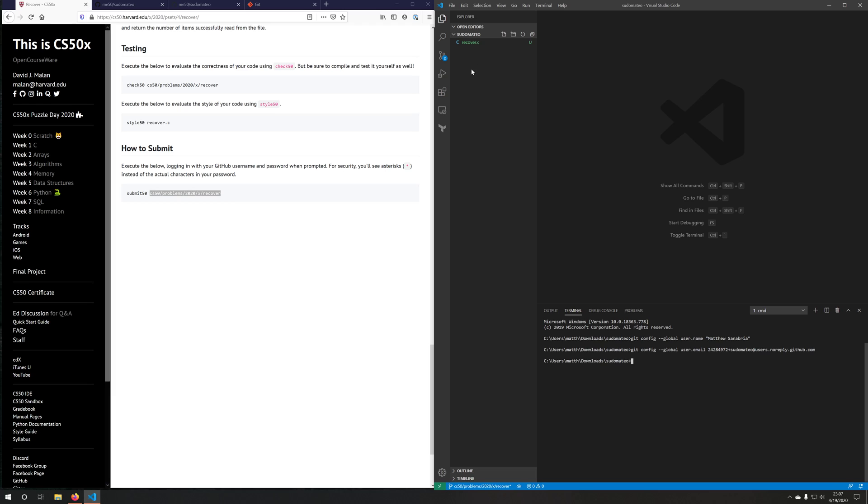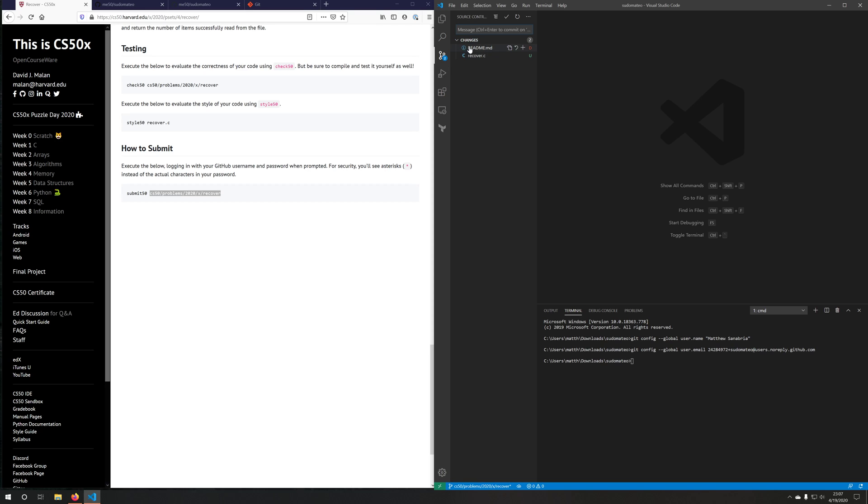So once I'm satisfied with my work, you can see this little show source control pane over here. I'll click that. It says, hey, you've deleted the readme file and you've added a recover file. Do you like that? Yes. I'll add the deletion of the readme. I will add the recover C.